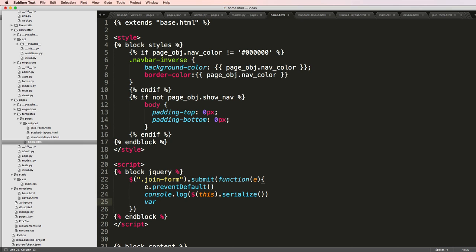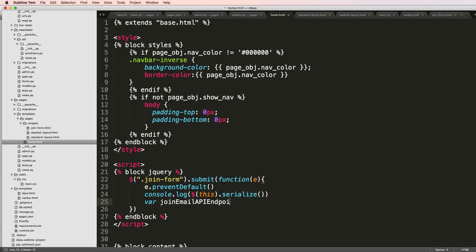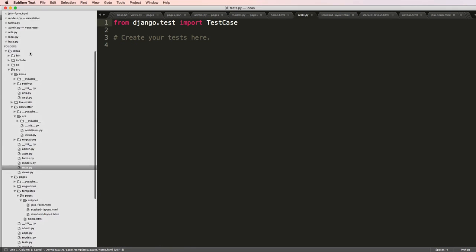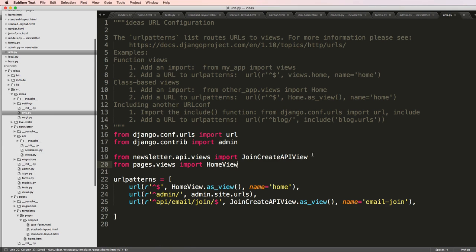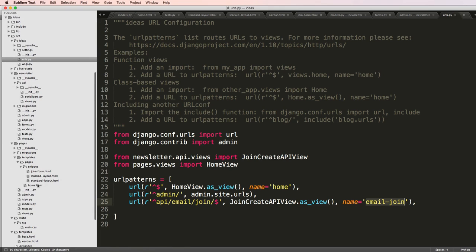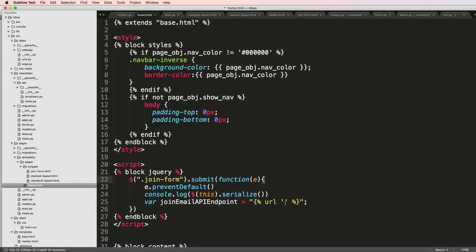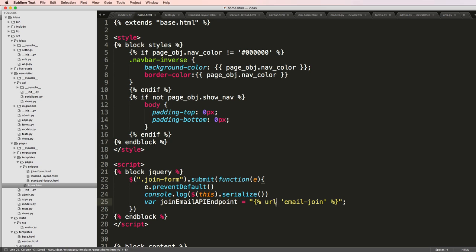So we say var joinEmailAPIEndpoint equals two. And we put it into double quotes here, and then I use URL. And then the URL name, which in the case for us, we called the URL name email-join. Let's go ahead and copy that, go back into the home and paste this in here. So now that's our actual endpoint.